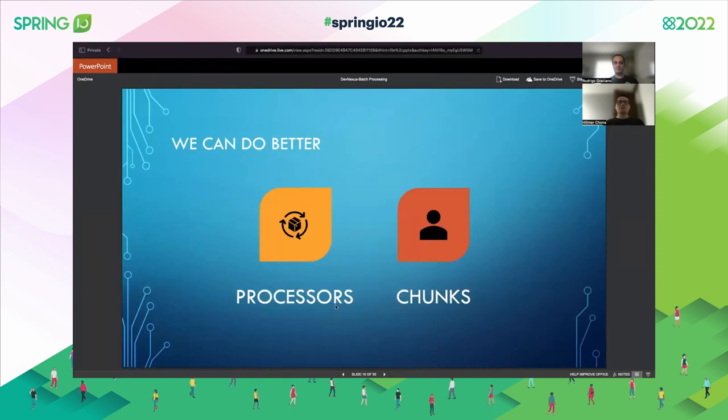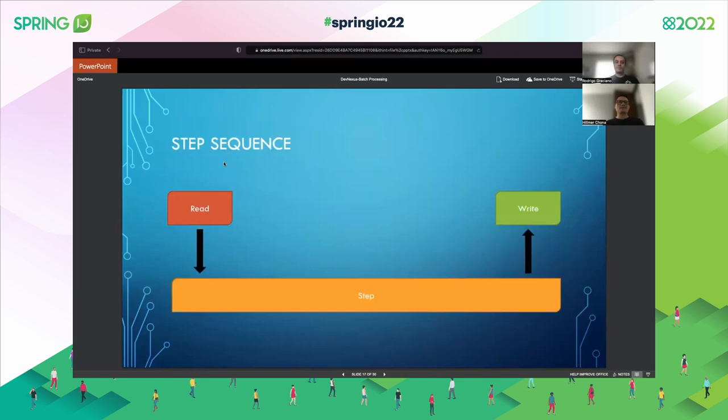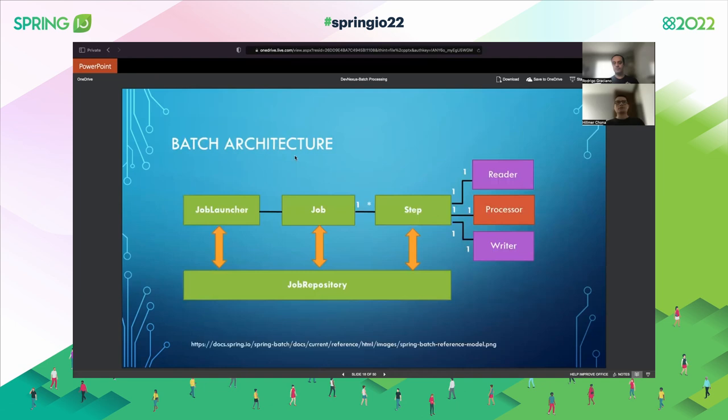I'm going to introduce two new elements: processor and chunks. In our first demo, we had a read and write sequence. But sometimes we need to process the data that's been read before writing. So we need a new element to do this — and that's the processor.